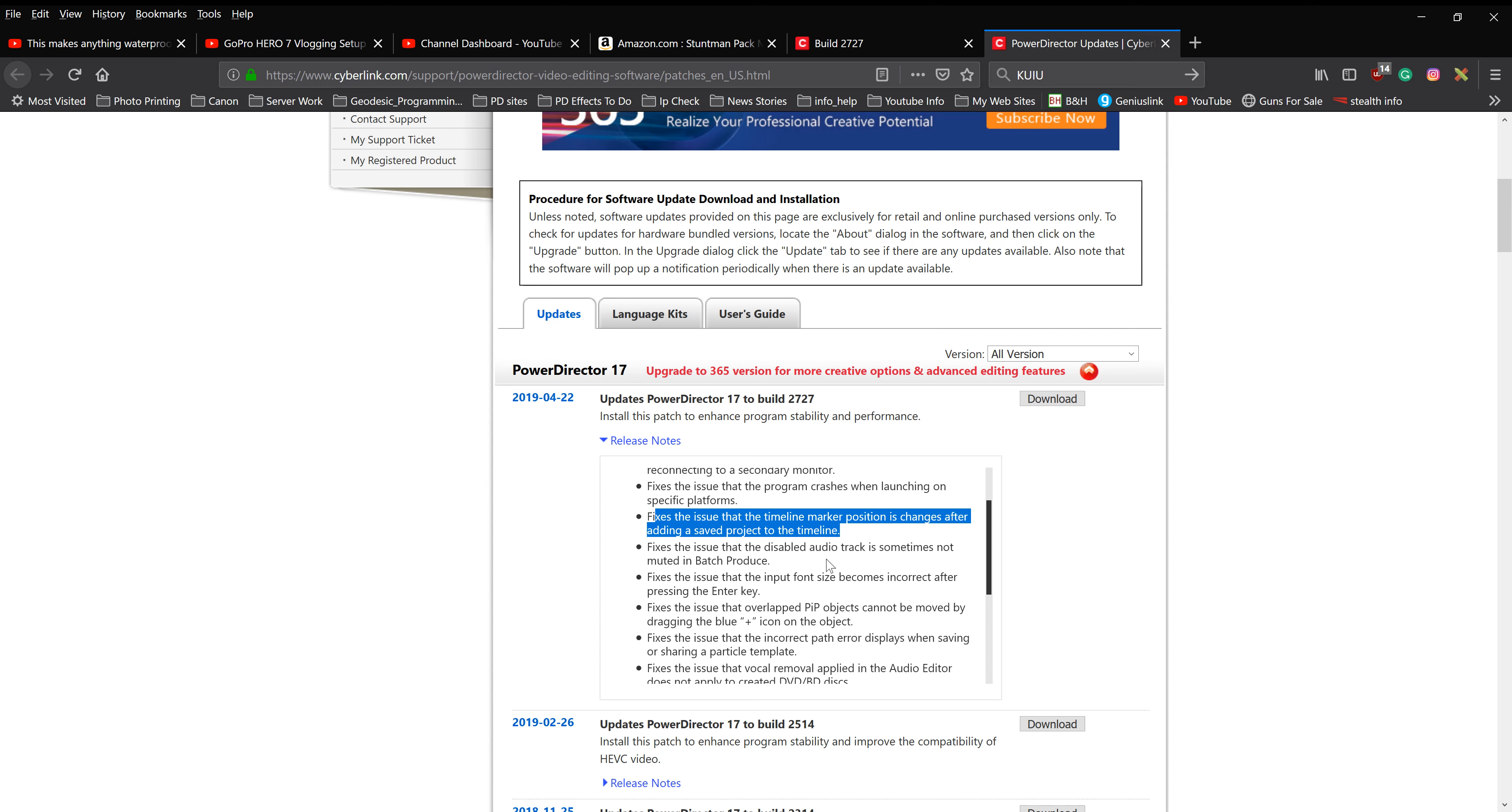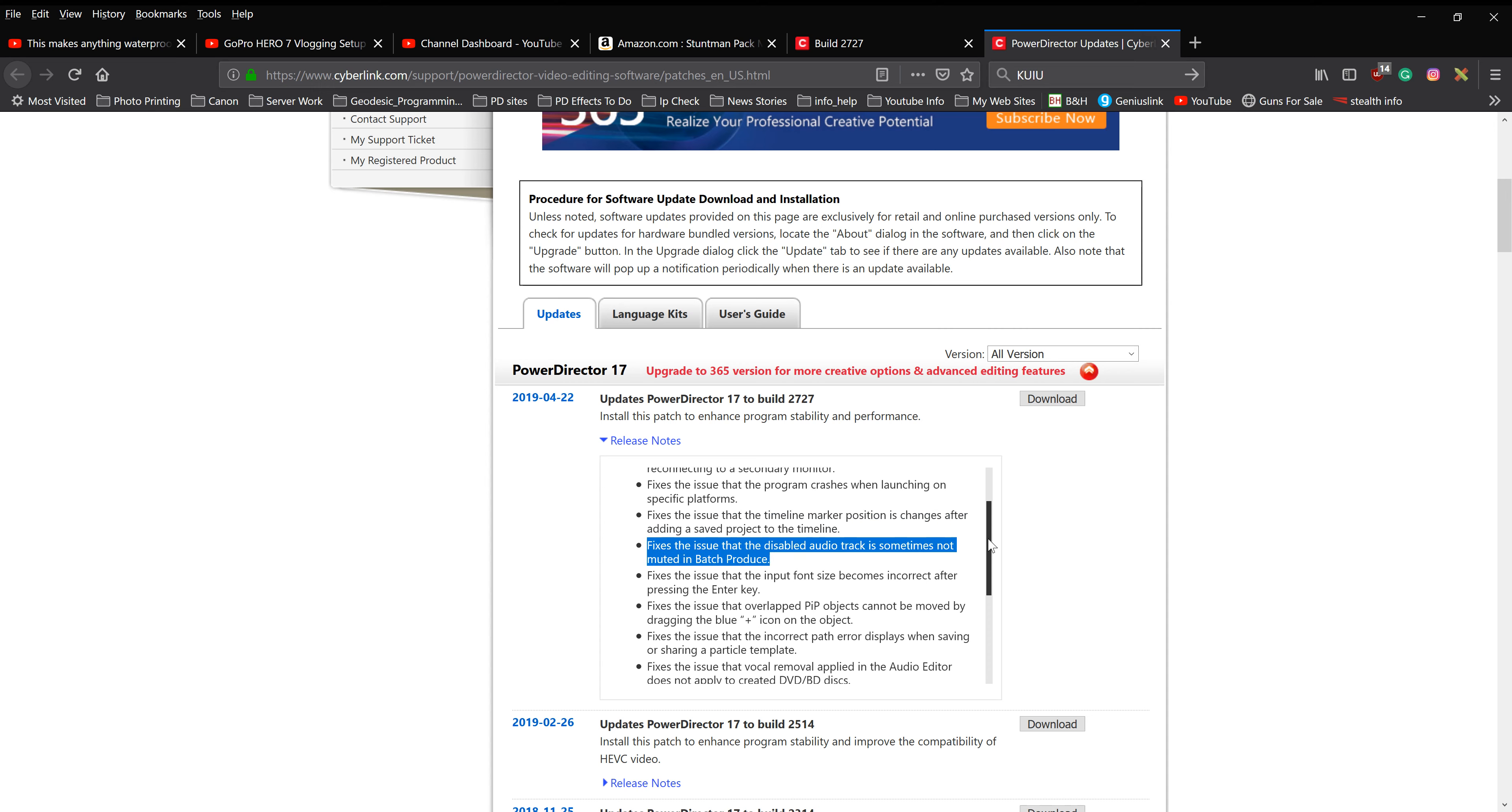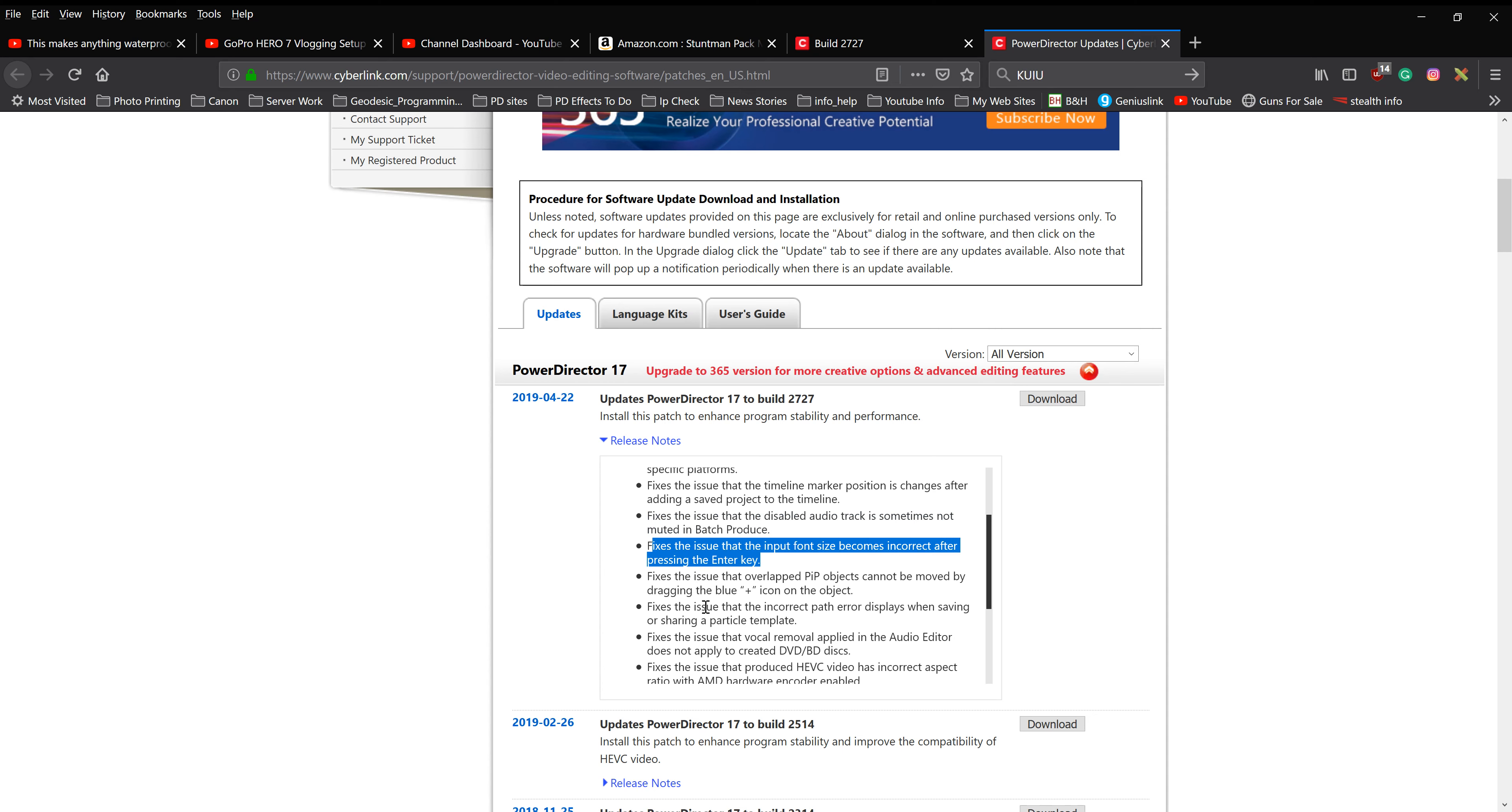Fixes an issue that disabled audio tracks sometimes muted in batch production when you actually produced it. Fixes the issue that input font size becomes incorrect after pressing the enter key. Well, that's kind of a weird thing.